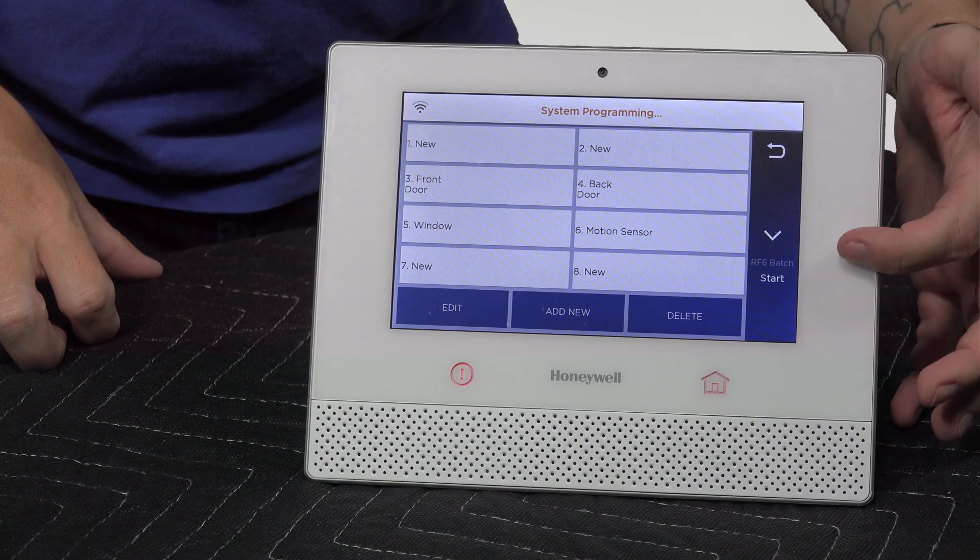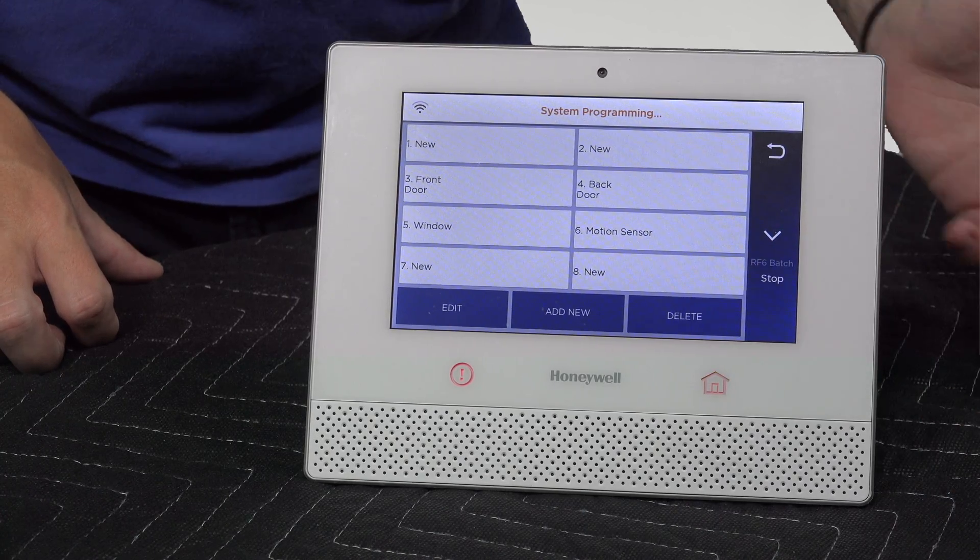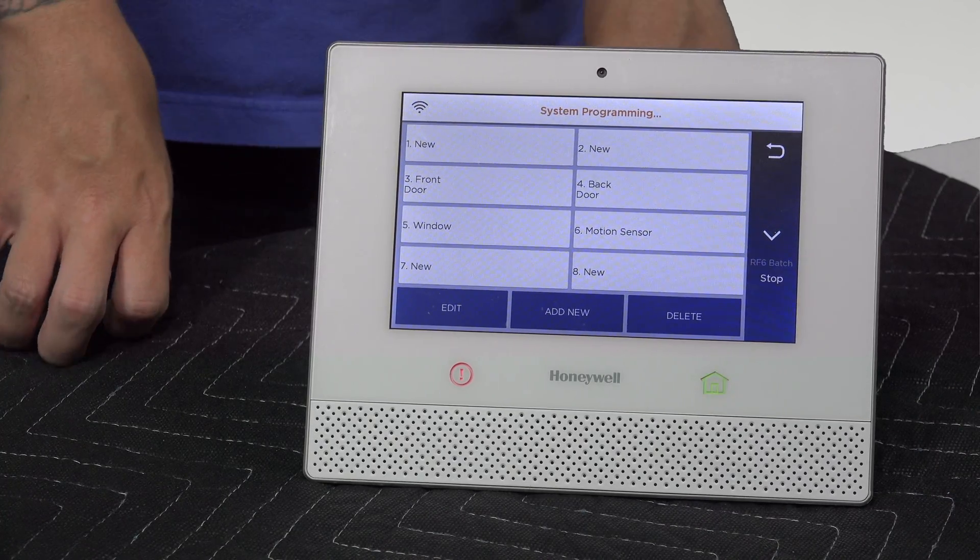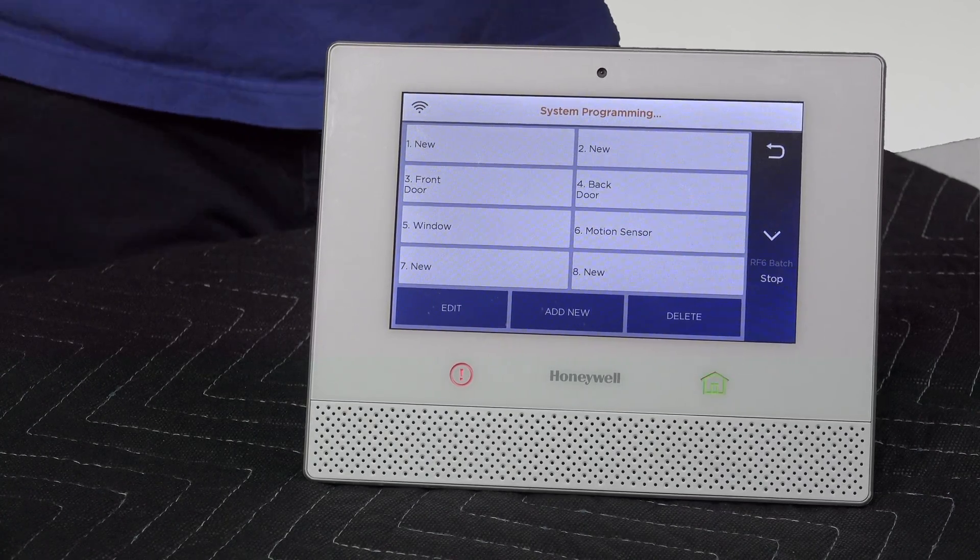For the batch enrollment, you see the button right here that says start. Once you press start, that turns the Lyric into its learning mode.